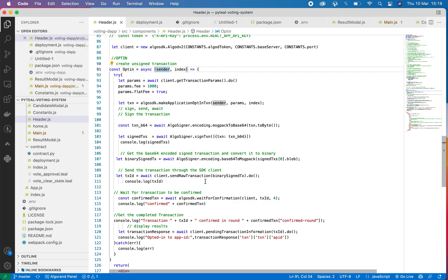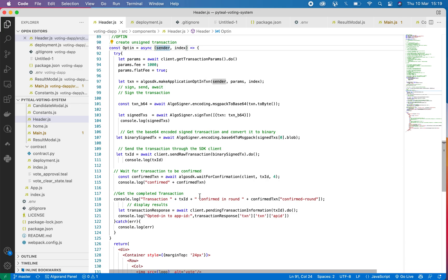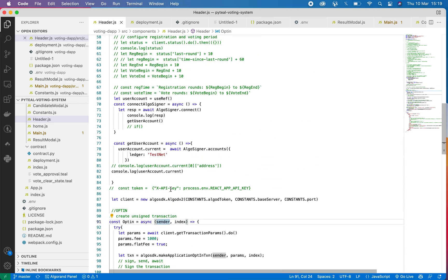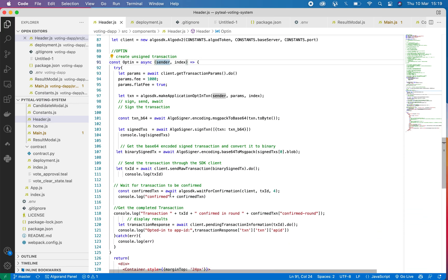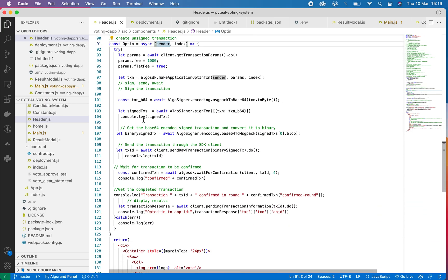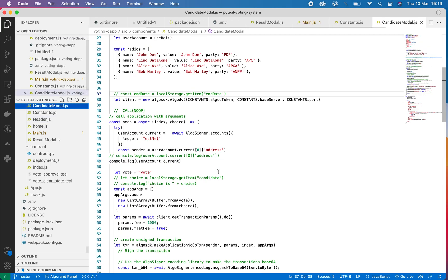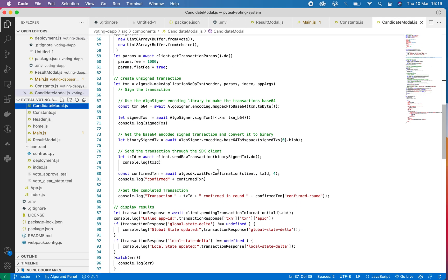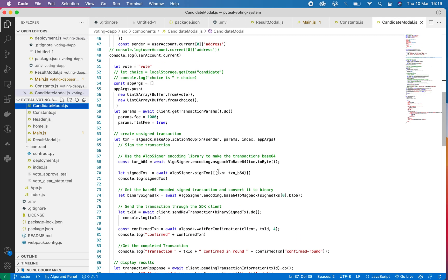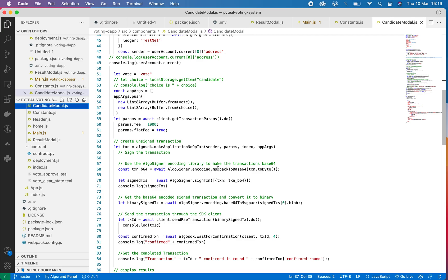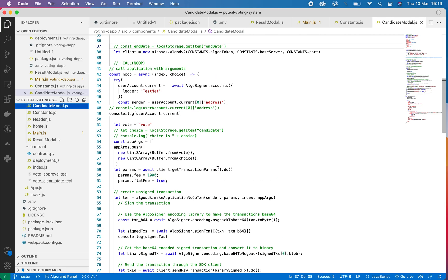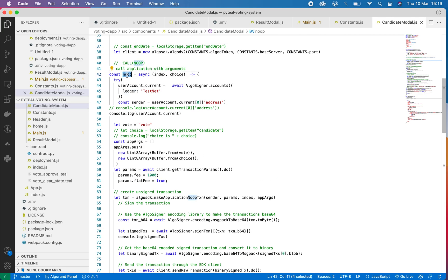And then we need to sign these transactions. We sign the transactions using the Algosigner Chrome extension. So after registering, which is the same thing as opt-in in this case, we go to the vote section, which the code is written in the candidate node, which handles the voting for a particular candidate.